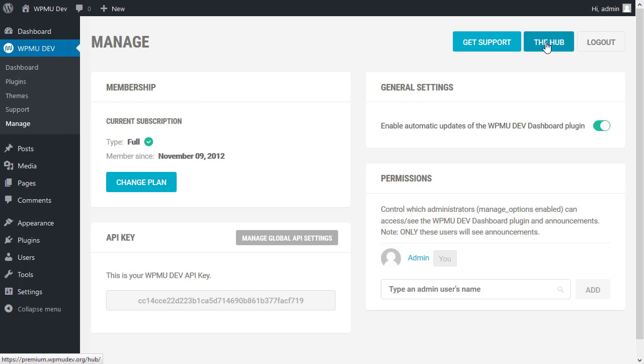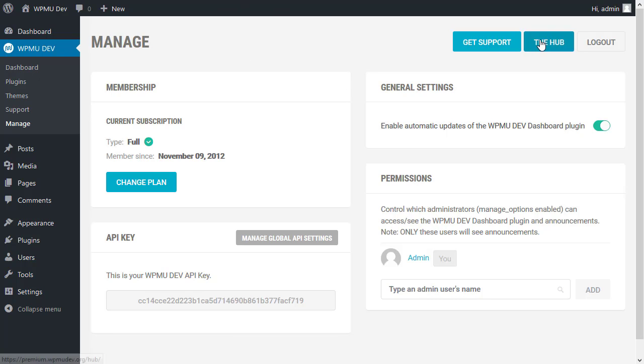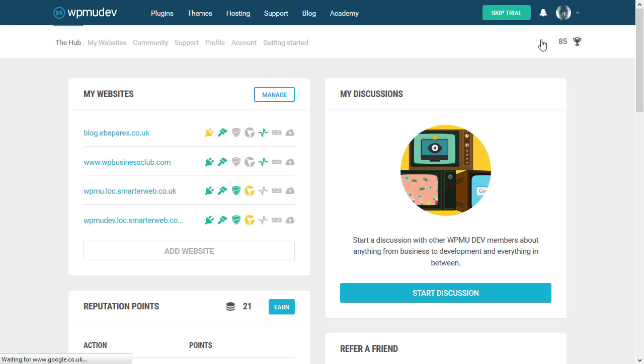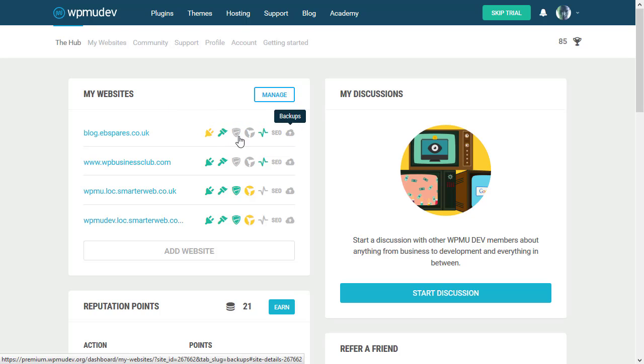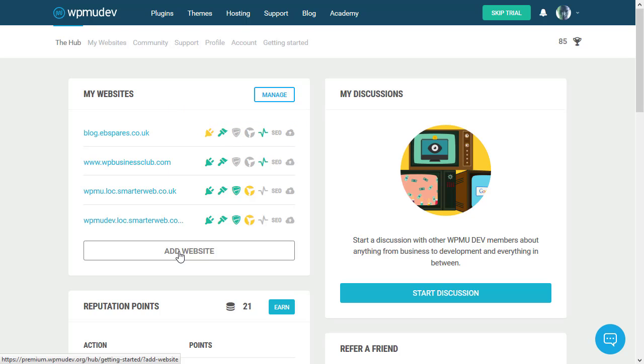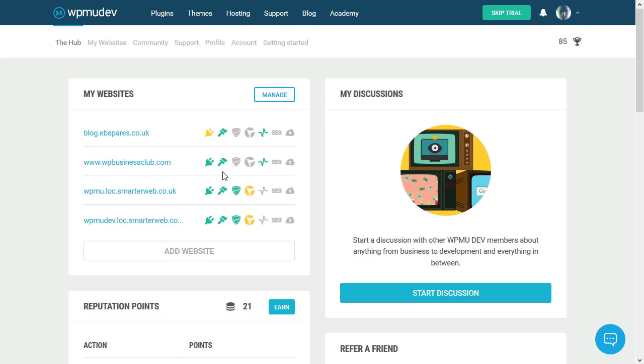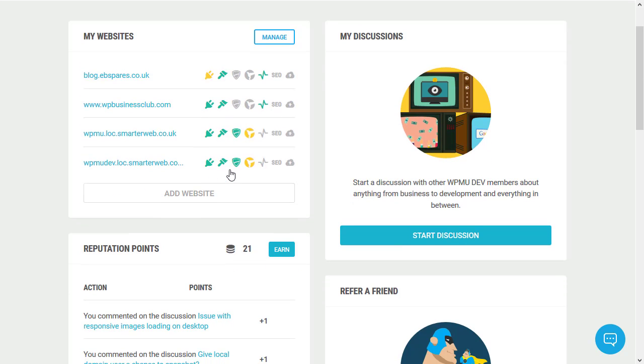The other place it allows you to connect to is the hub. Now the hub is a similar version of this, except it's running on the WPMU Dev website. So we're actually now on the website. You can see the websites that I have already got my dashboard installed. And you can see the major functions which they like to draw your attention to. I can add websites to that list and I can manage them from here as well.